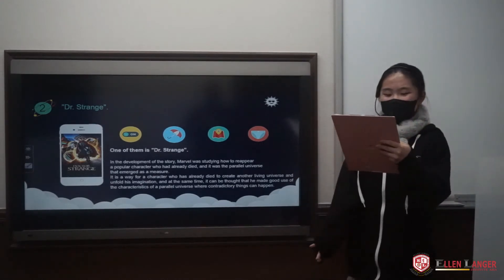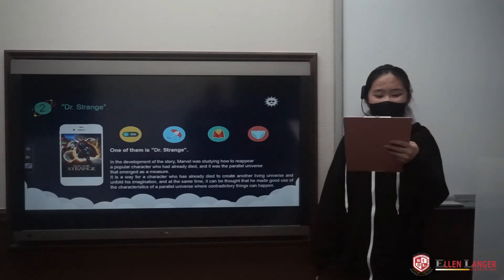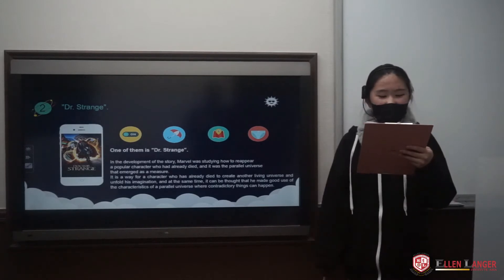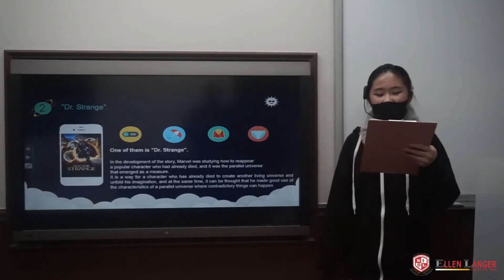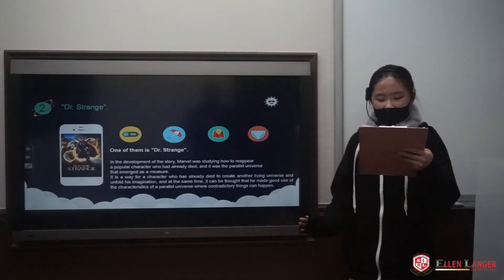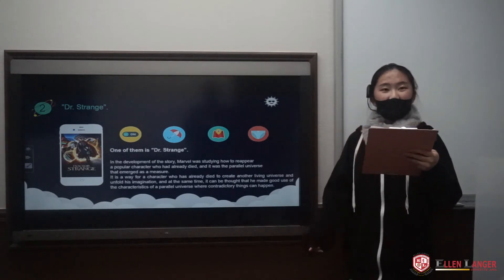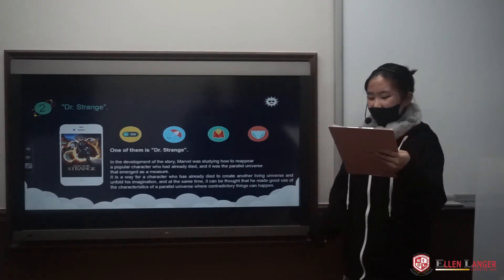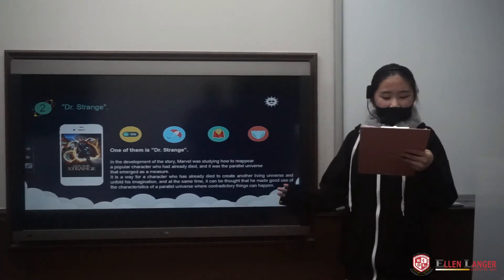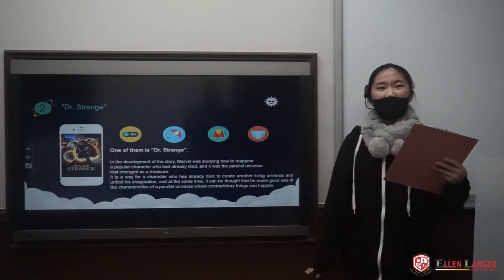Next is the related movie. One of the movies related to the Petal Universe is Doctor Strange. In the development of the story, Marvel was studying how to bring back a popular character who had already died to create another living universe and expand his imagination. At the same time, it can be thought that Marvel may make good use of the characters of a Petal Universe where contradictory things can happen.